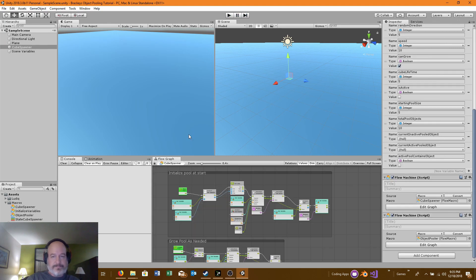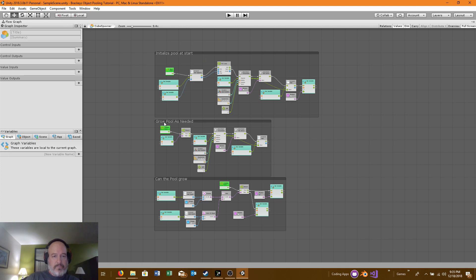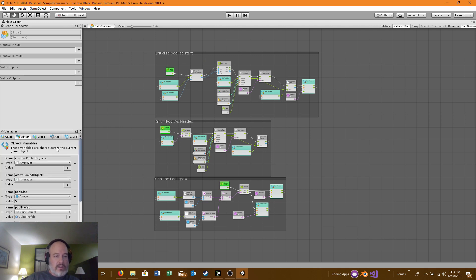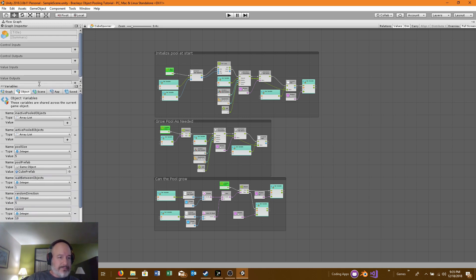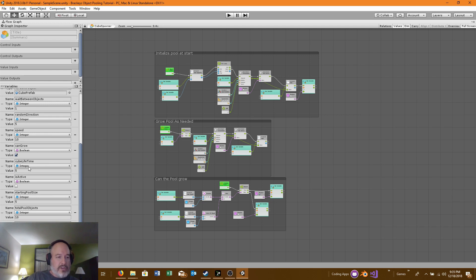So let me show you how this all works. In the Cube Spawner we have: initialize pool at start, grow pool as needed, and can the pool grow. I have quite a few variables, all set to object variables. I have two array lists — the inactive pooled objects and the active pooled objects. I have my pool size, the pool prefab (whatever prefab you want to use), wait between objects, random direction, speed, can grow, cube lifetime, starting pool size, total pool objects, current inactive pool object, current active pool object, and an active pool contains object boolean.